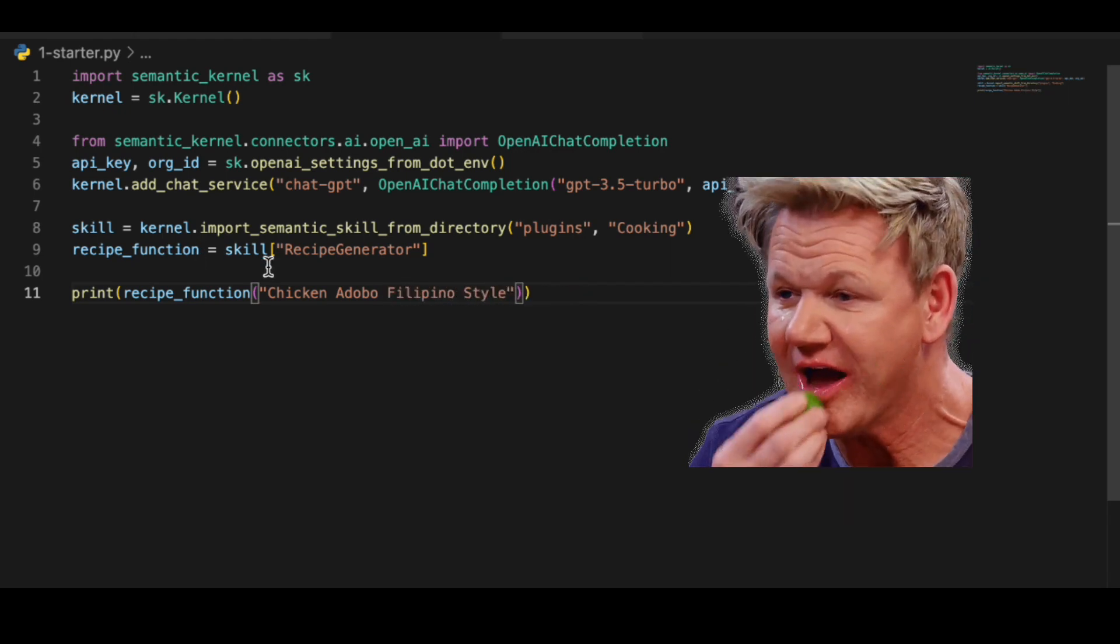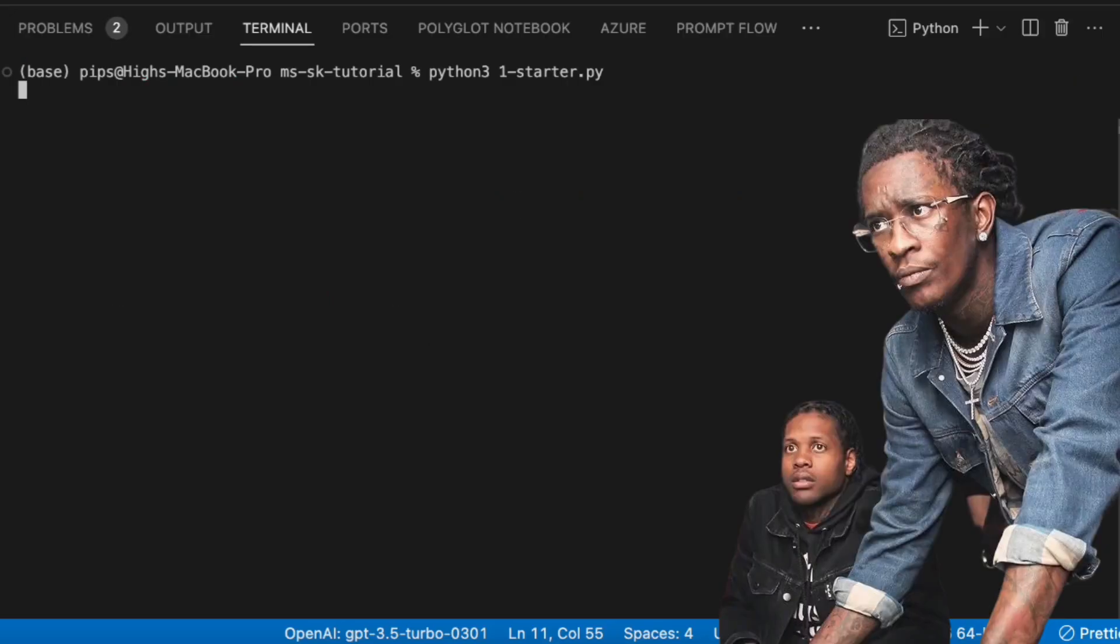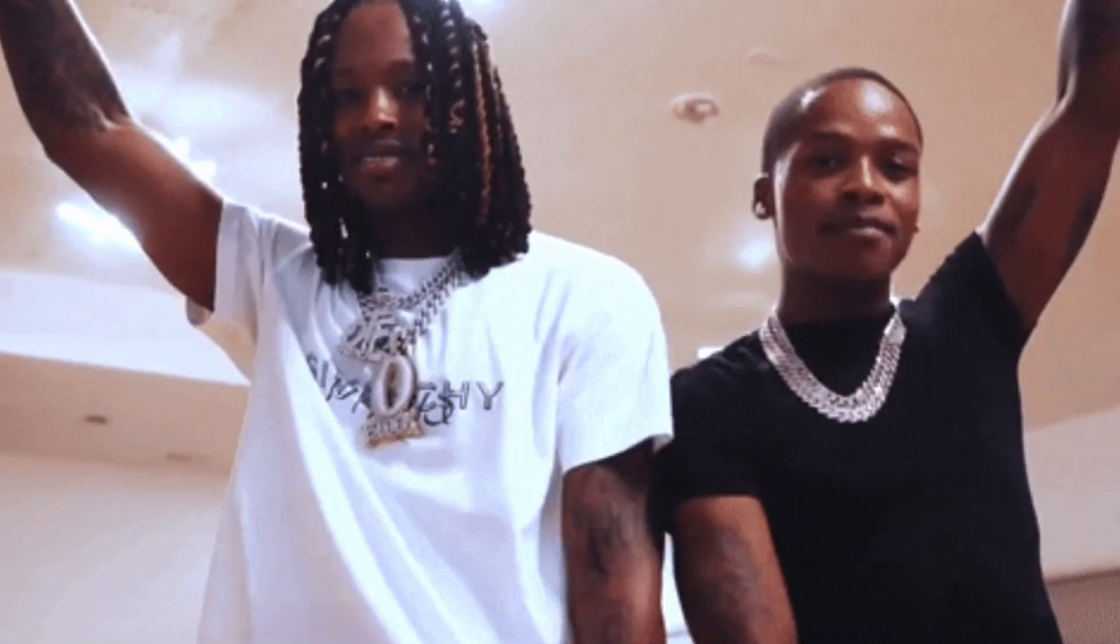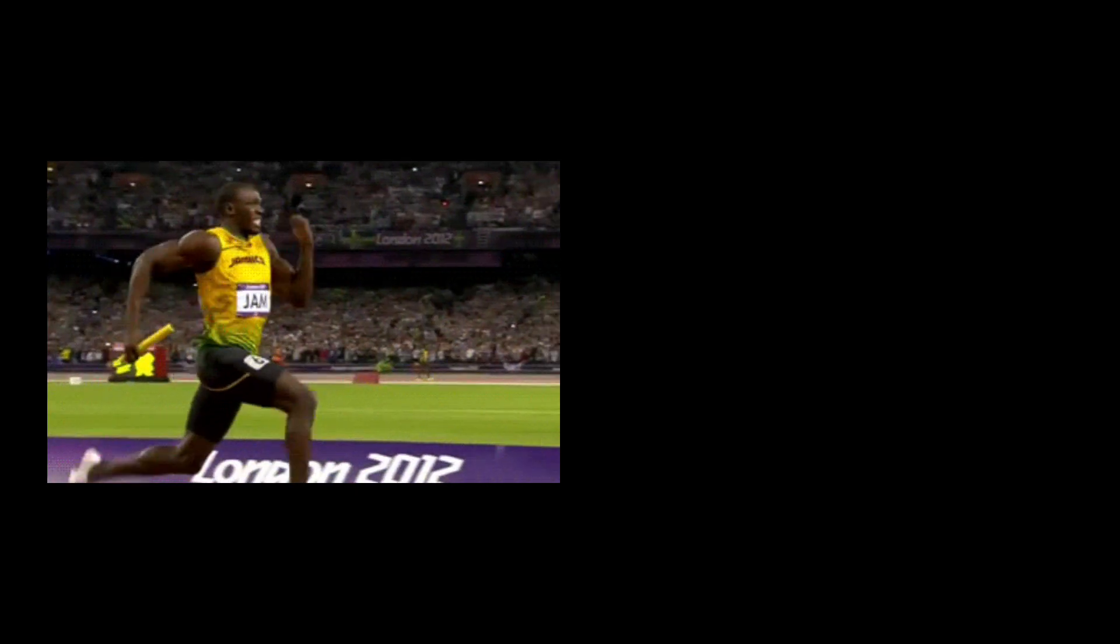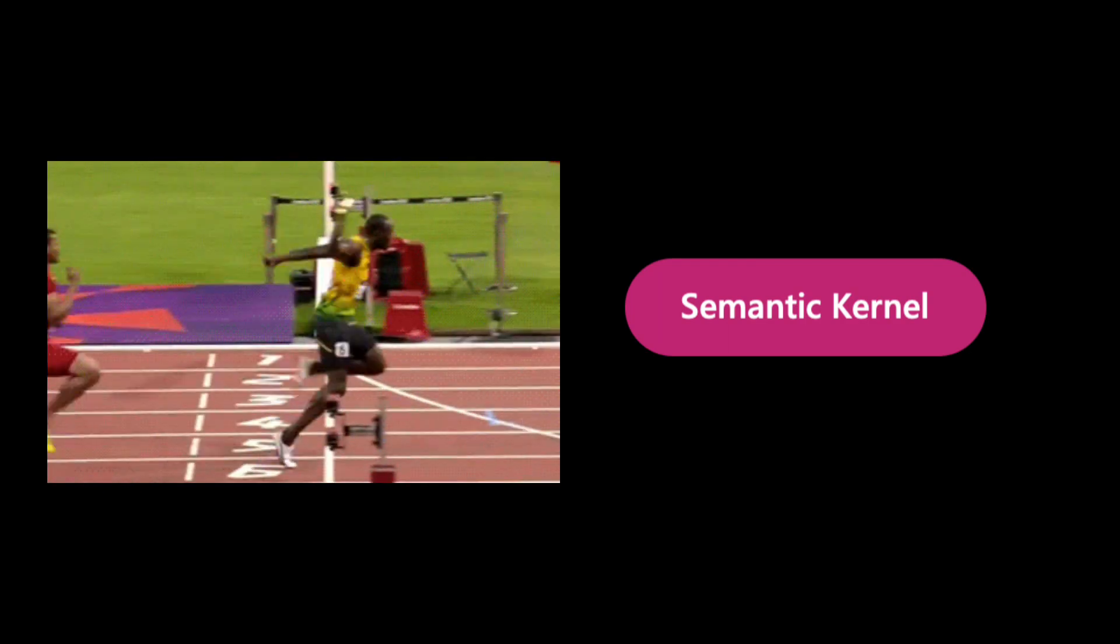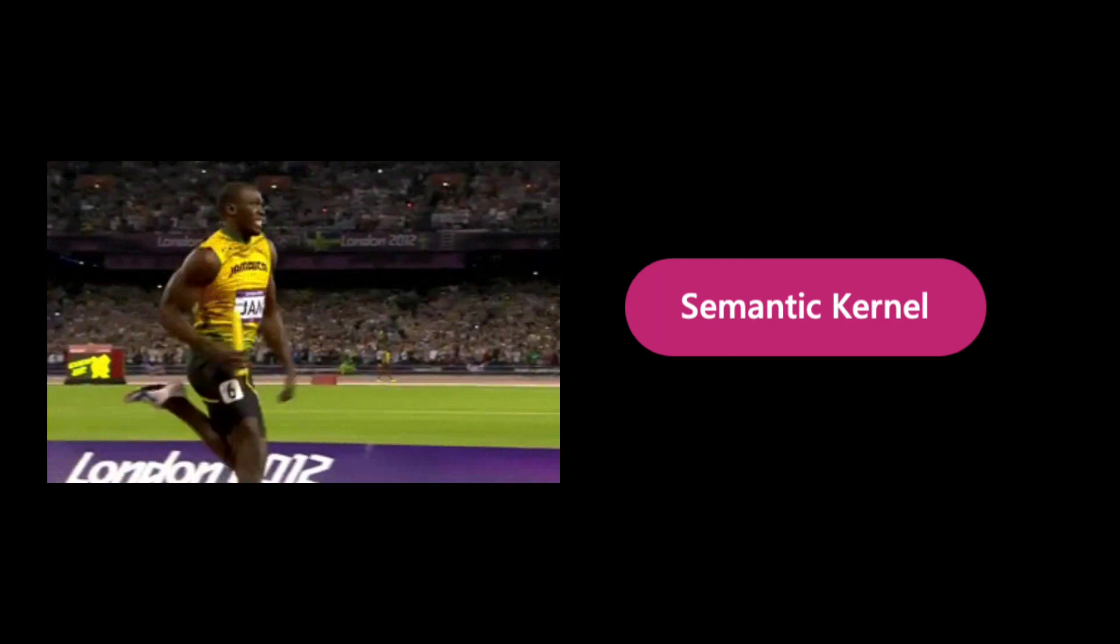Now we will run the program. So let's run this in Python. You can see it sends the prompts to OpenAI. Finally, we got the recipe to chicken adobo. Congrats! You just made your first semantic kernel application in less than 5 minutes.